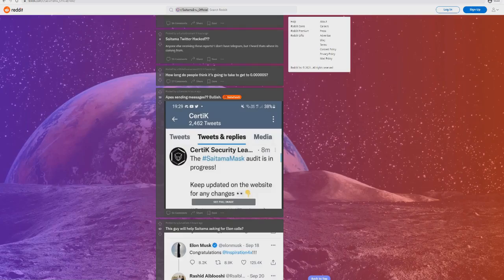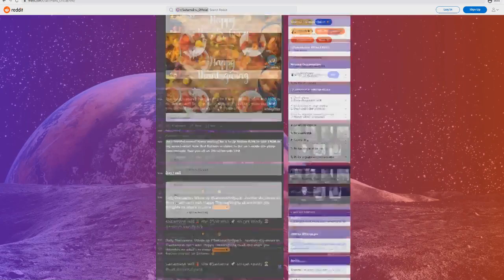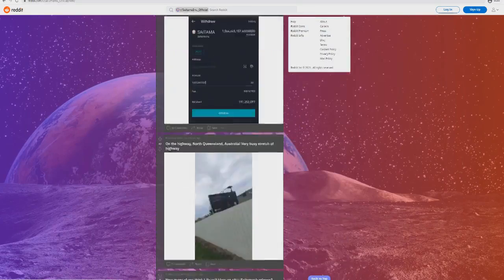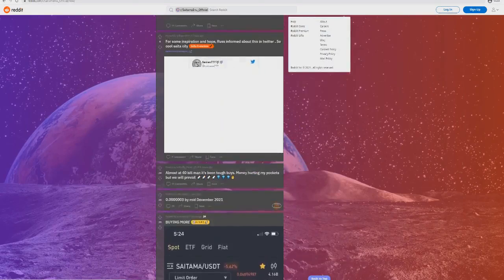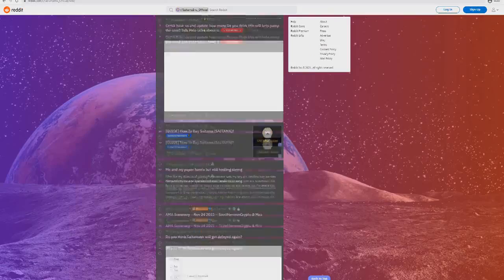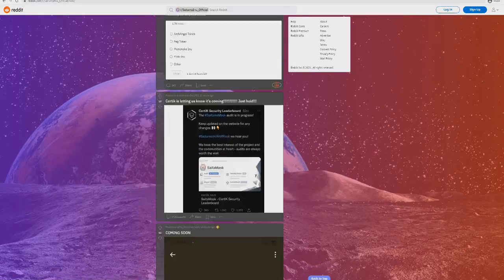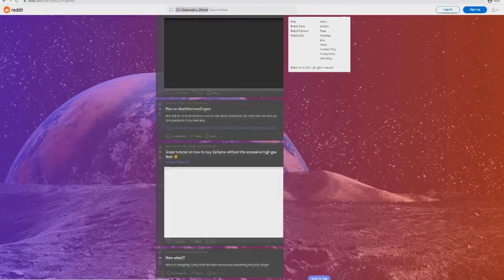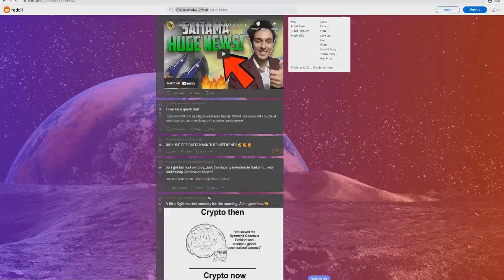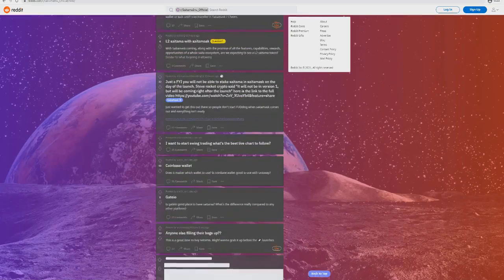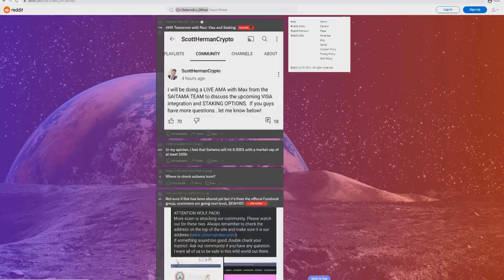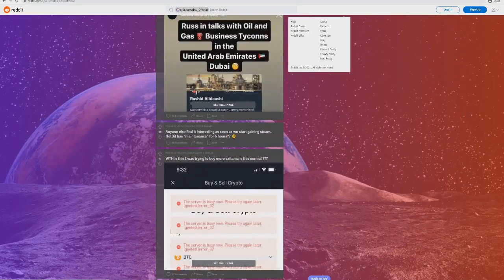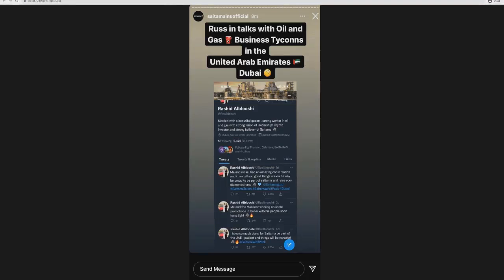We showed you a screenshot of a partnership between Russ and a very large worker in Dubai. We saw that Russ confirmed a massive partnership with a huge business tycoon in Dubai for oil and gas. It was massive that they managed to actually confirm that.